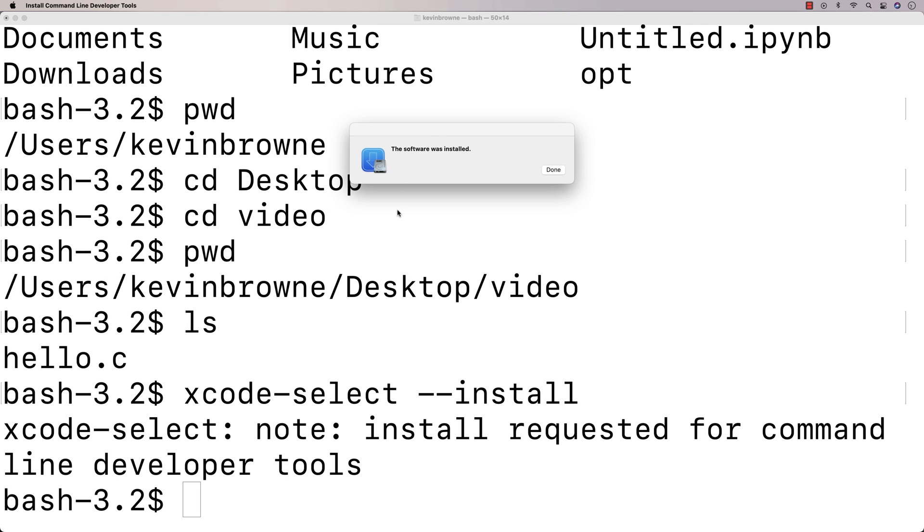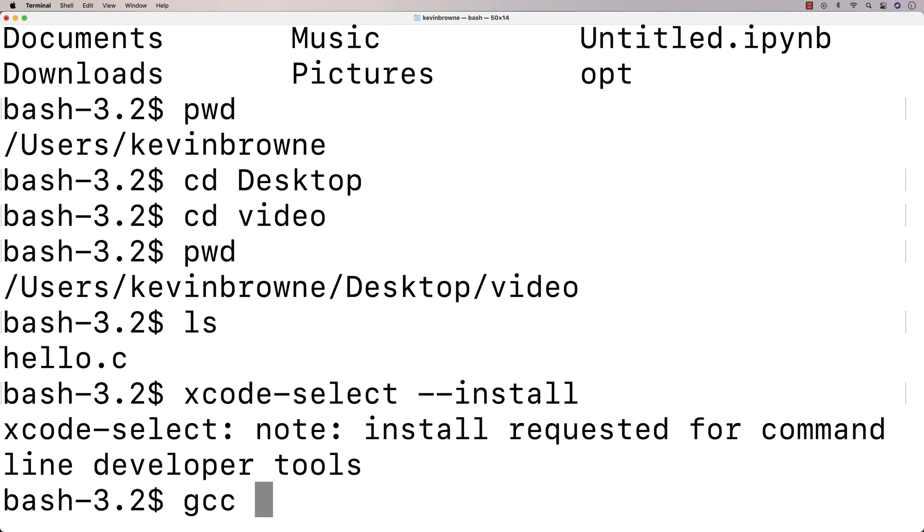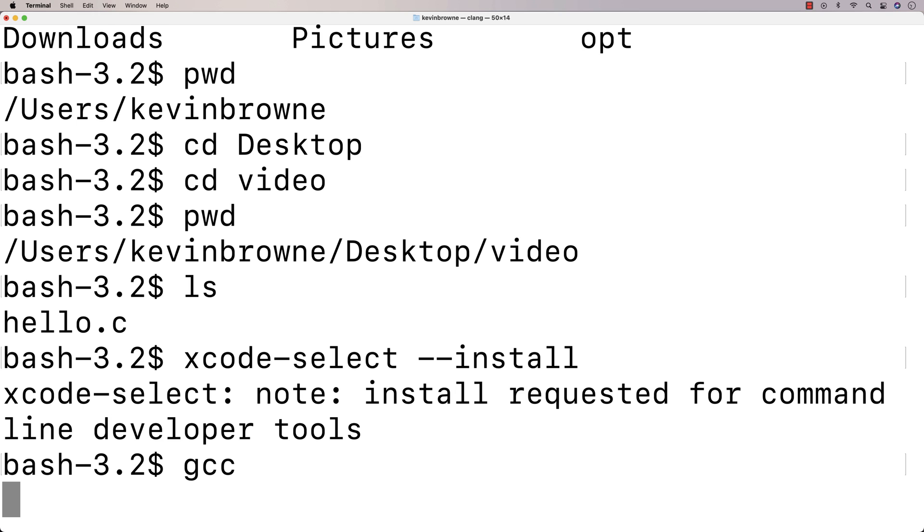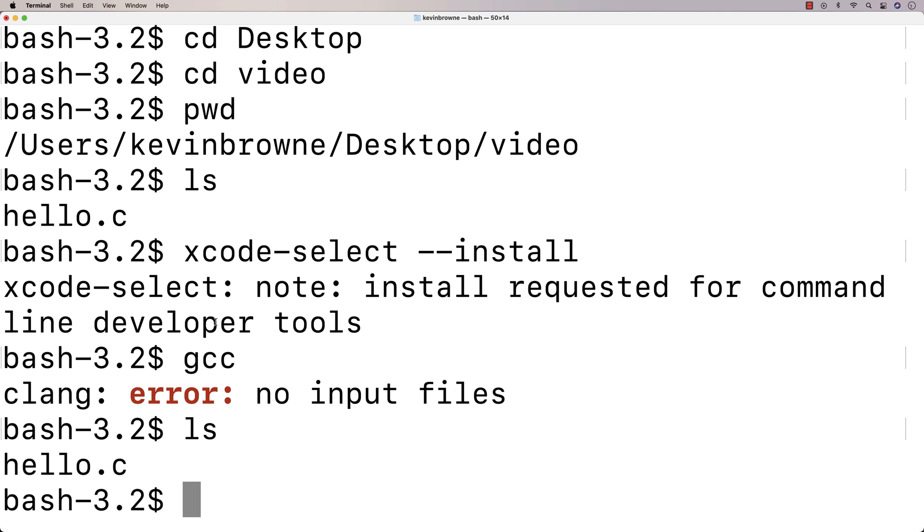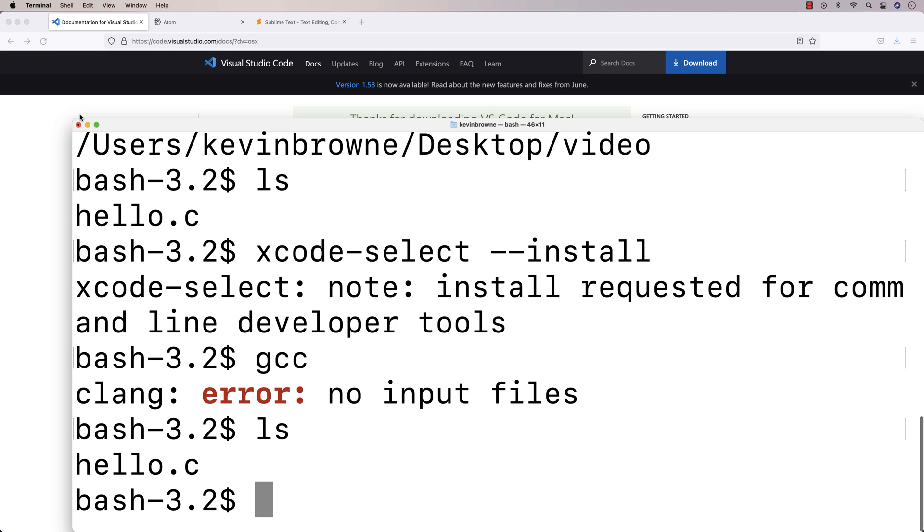All right. So eventually it'll finish installing. So we get the software was installed and you click done. And then to actually run the compiler, you just say GCC. Now we actually have to provide it with some arguments here. Otherwise it's not going to work. And what we need to tell it is here's the file I want you to compile. And what we should tell it to is here's the name of the executable file that I want you to produce. So right now we've got a file here hello.c, right? And that is our C program that we wrote. It's this one here, the hello world program here.